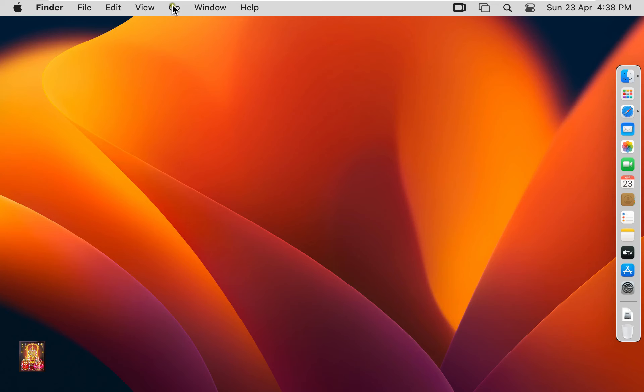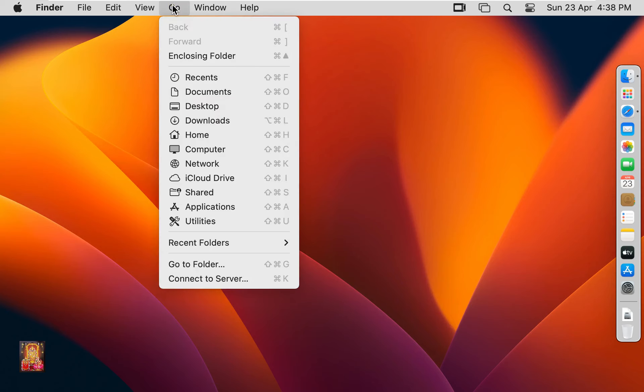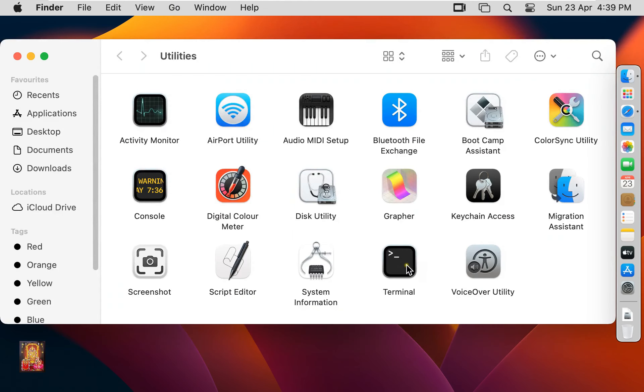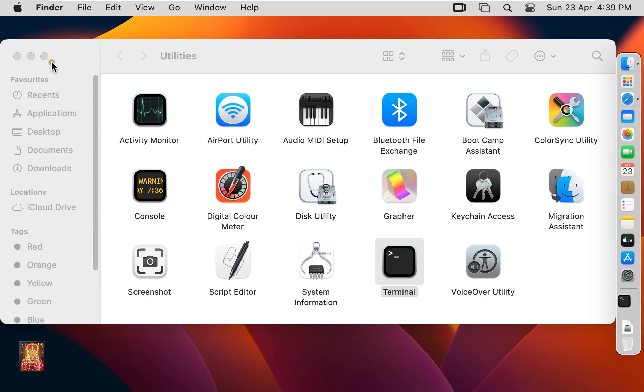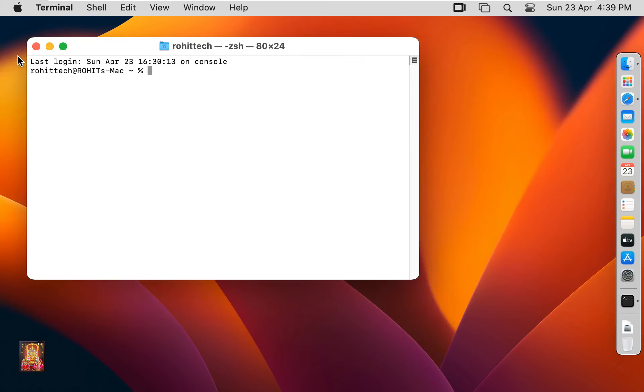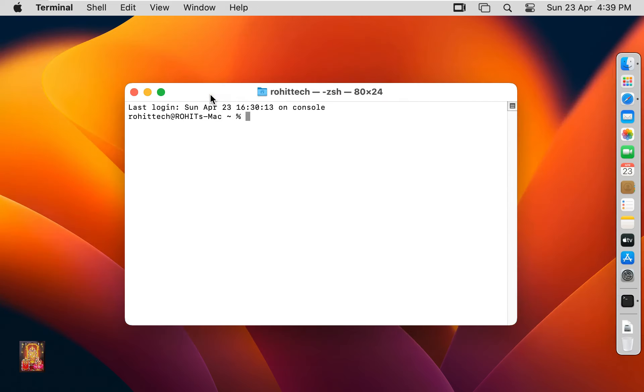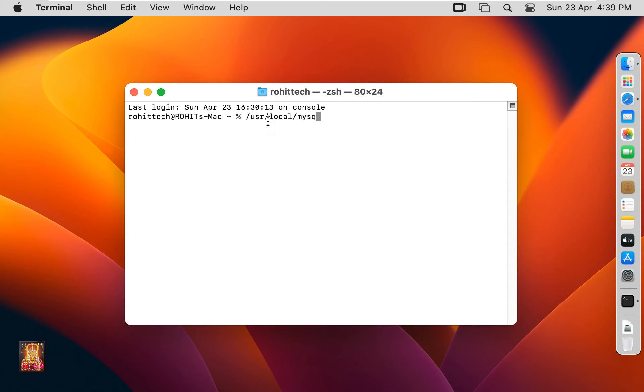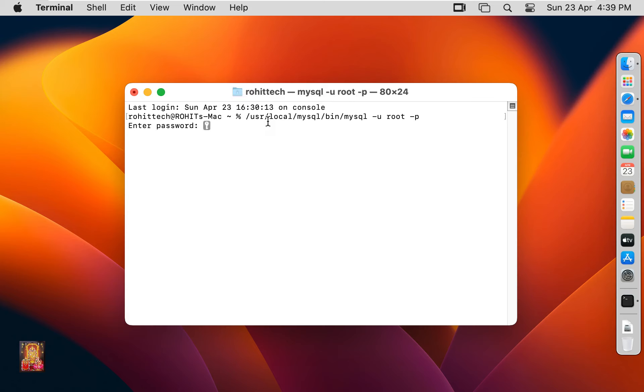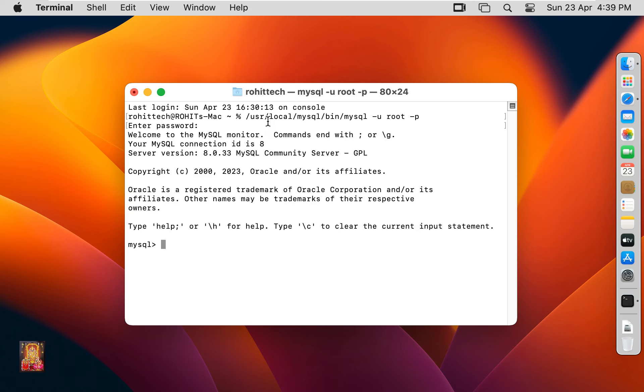Click on Go in Menu Bar. Click Utilities. Let's double-click on Terminal. Let's close Utilities. You have to run the following command whenever you need to work in MySQL: /usr/local/mysql/bin/mysql -u root -p. Press Enter. Type root password, then press Enter. Now our SQL Server is open.